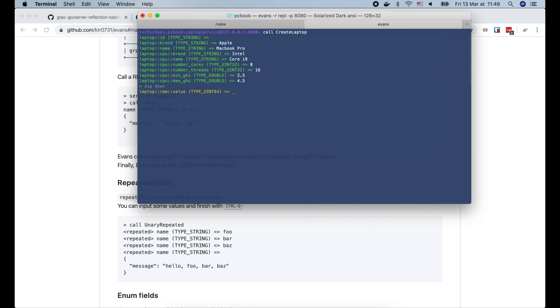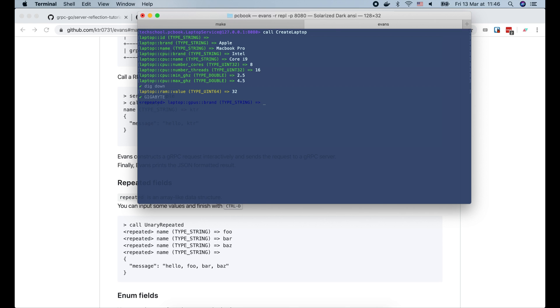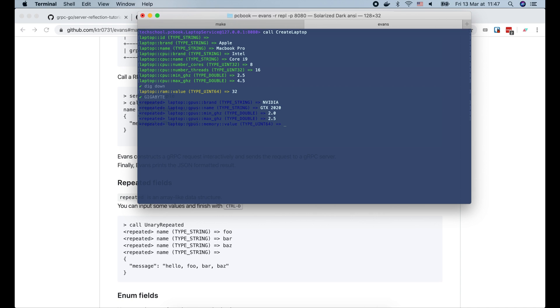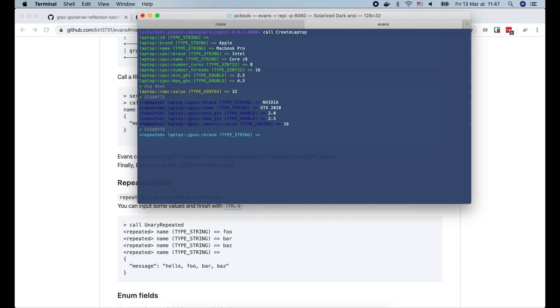Next will be the RAM. Let's say it will be 32 GB. Evans allows us to select the enum value from the list, so it's very comfortable to use. Now the GPU. Let's say it's a Nvidia GTX 2020 with frequency from 2.0 to 2.5 GHz and 16 GB of memory. Since GPU is a repeated field, Evans asks us for more value. If we want to stop, just press Ctrl D.